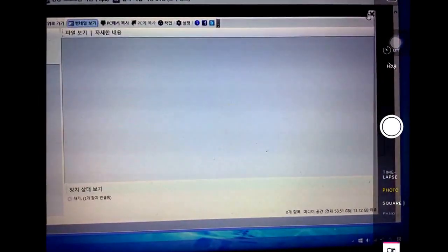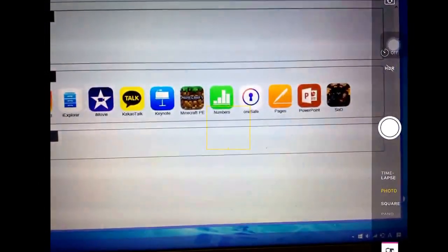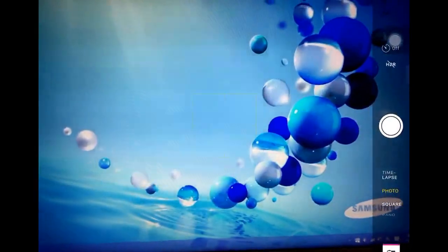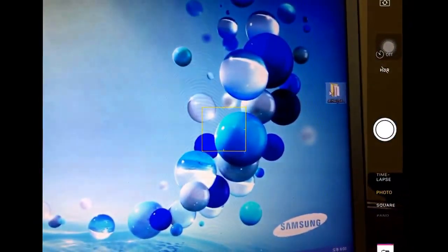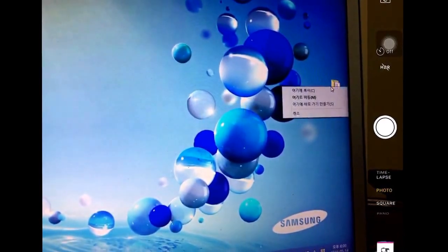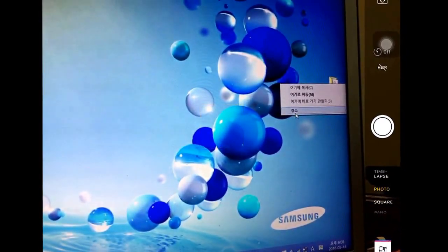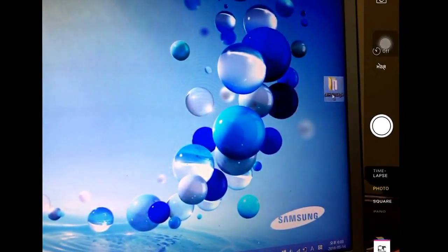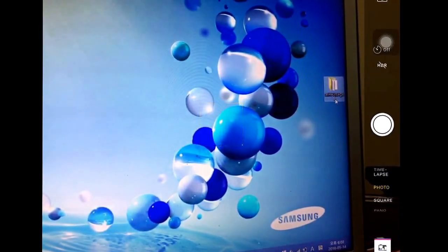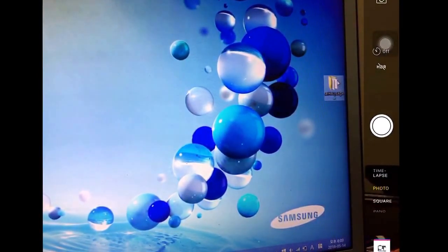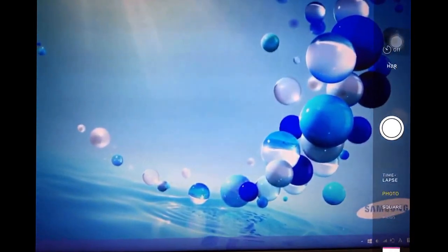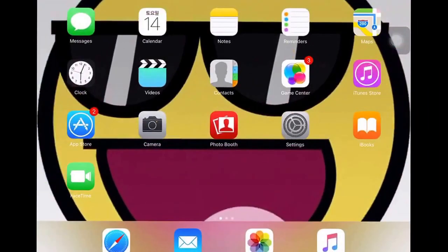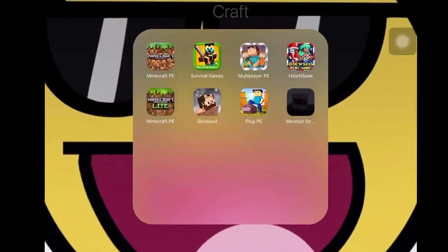Now exit out, and you can delete this if you want. Now open up Minecraft.